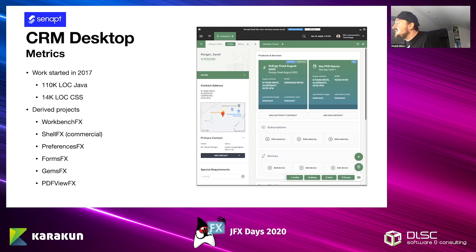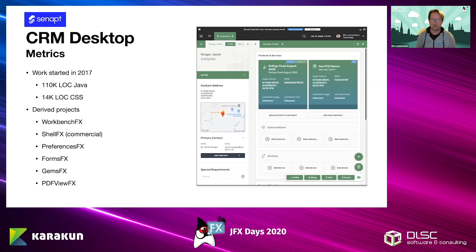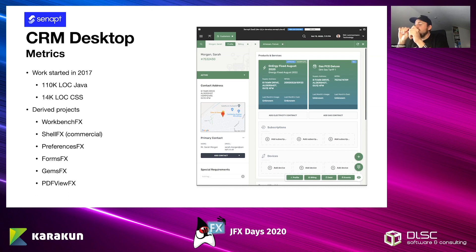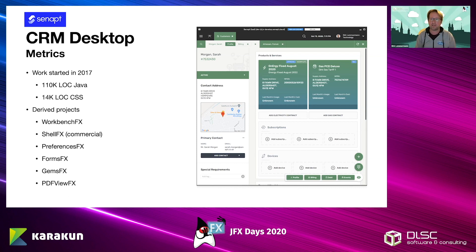A lot of people are curious about how you get a JVM running on your iPhone. Well, you don't — you compile it to native via the Gluon tools. The Gluon tools are built on top of GraalVM, and GraalVM creates a native executable for different platforms. JVMs are not allowed on iOS, but it is a JavaFX application compiled to native iOS.